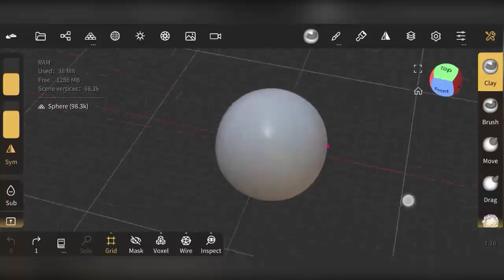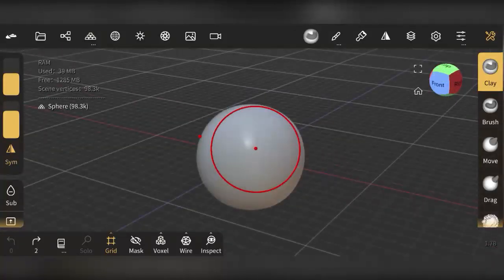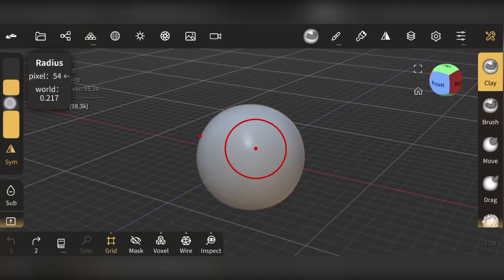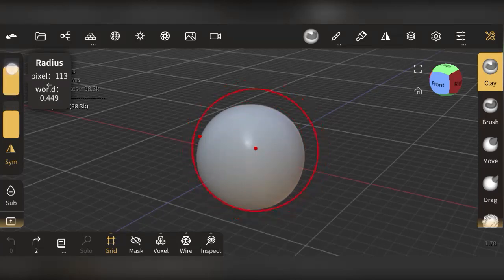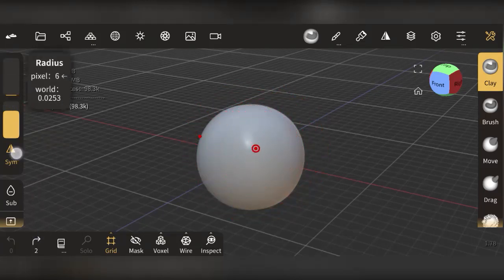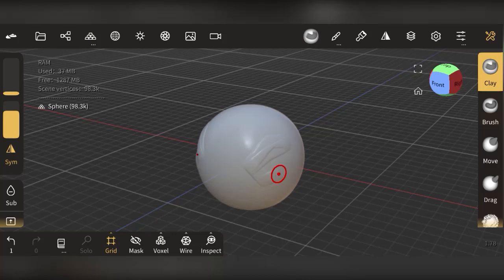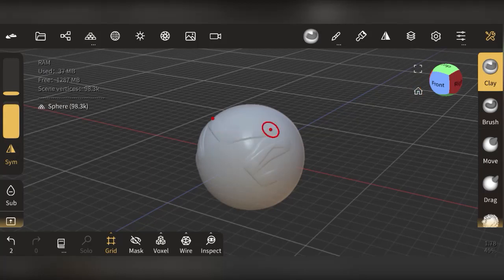You can adjust your brush size and intensity using the two yellow sliders. Increasing the first slider increases the size of the brush, and reducing it decreases the size. That's the brush you use to sculpt. Intensity means the pressure — if you increase the intensity, it increases the amount of sculpt that gets added to the mesh.